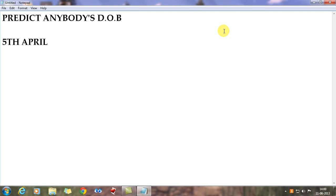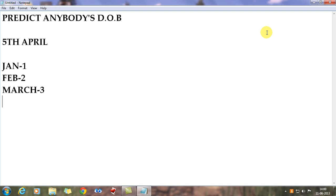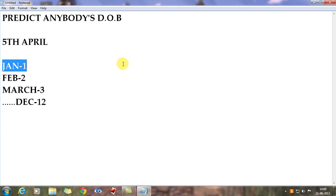There are certain things your friend needs to understand before you ask him questions. The basic thing is: January is 1, February is 2, March is 3, and so on up to December which is 12. Once your friend understands this, tell him to match his birth month with its number — for example, April is 4 — and then double that number.